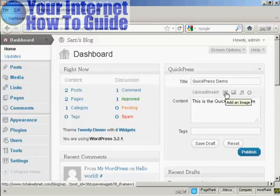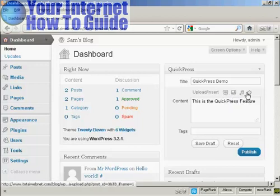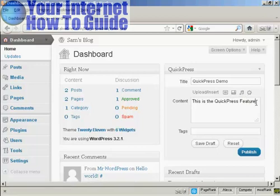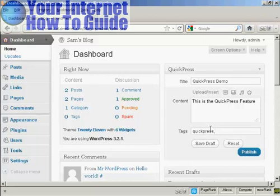And if you want, you can insert an image or a video or audio or other types of media. You can add your tags, which can be your keywords so that the search engines can find it easily. So let's call this Quick Press, and then a comma to separate the two tags, and let's say this is a video demonstration.